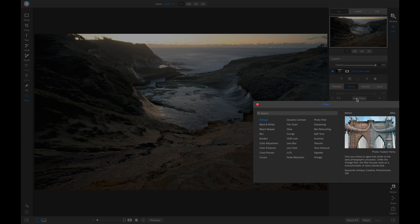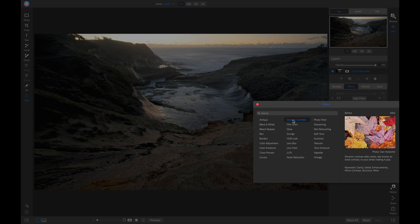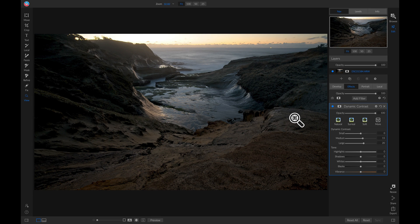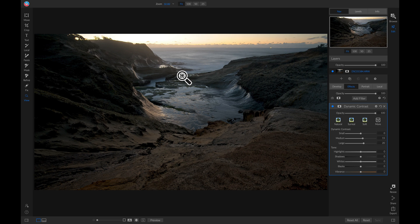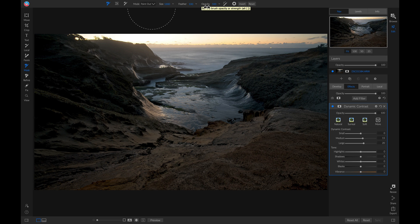The first filter I want to apply is Dynamic Contrast — I want to apply a good amount of detail. I really like how this looks on my photo, but I don't like the detail it adds on the rocks and on the water. To selectively apply this filter to only the areas I want, I'm going to grab my masking brush by hitting B on my keyboard, make sure it's set to Paint Out at 100% opacity, and paint the dynamic contrast off of the water, the rocks, and anywhere else I don't want it.